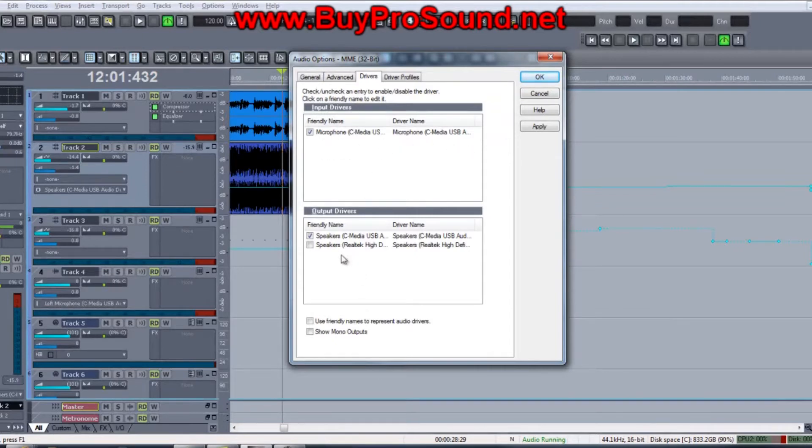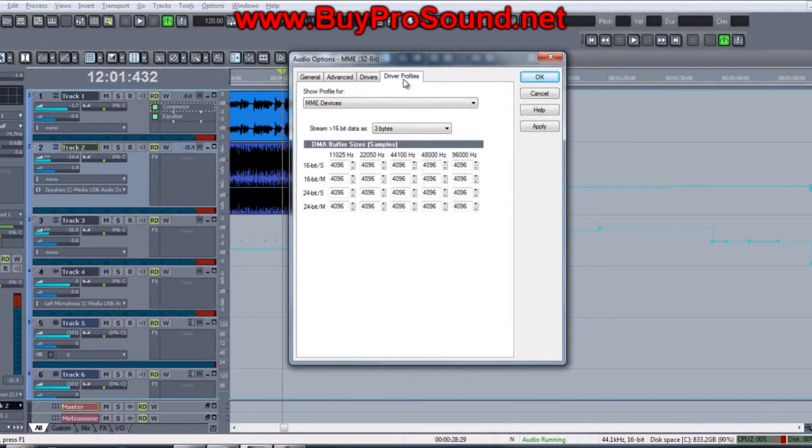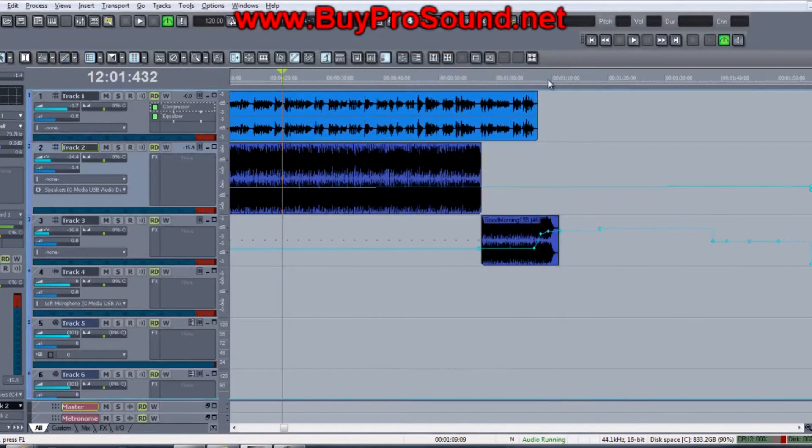Make sure your speakers or whatever are showing up down here and you've got them clicked so you can hear the playback. Then just go Apply, OK, and you're out of that.